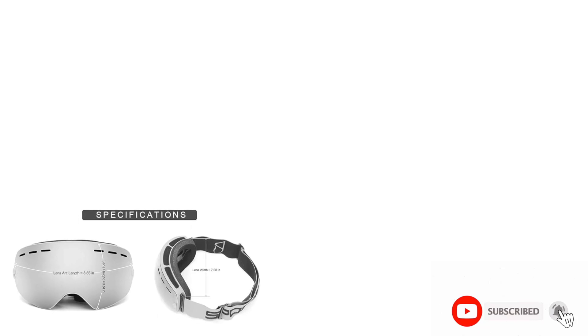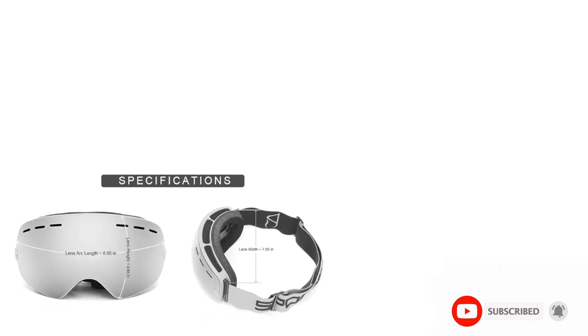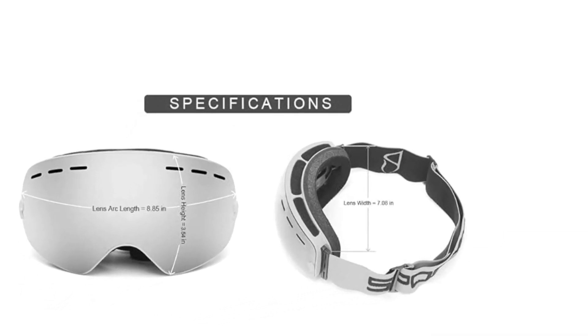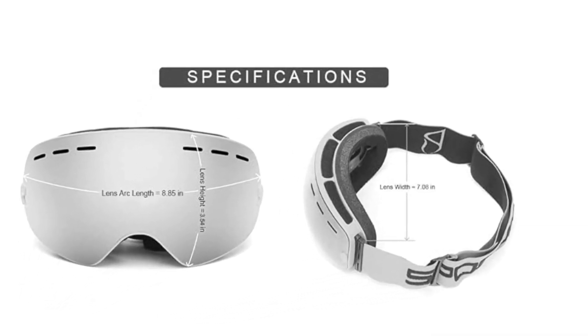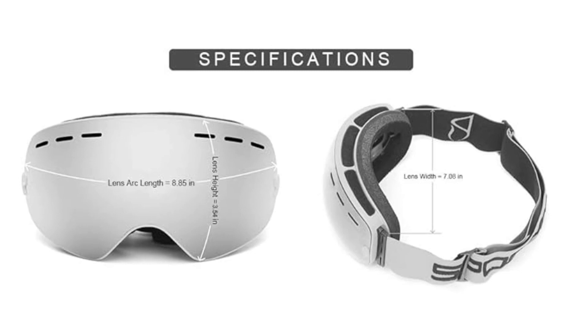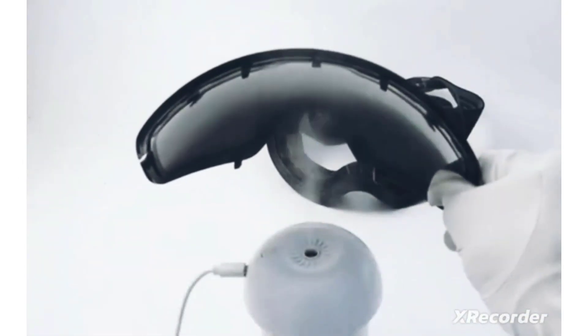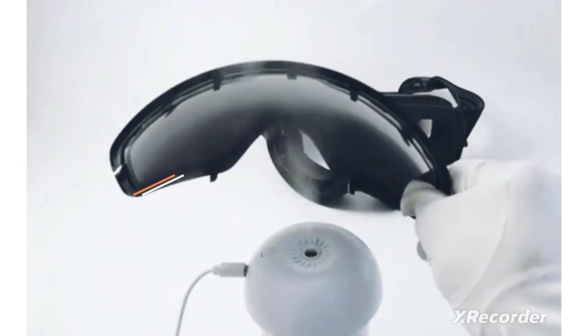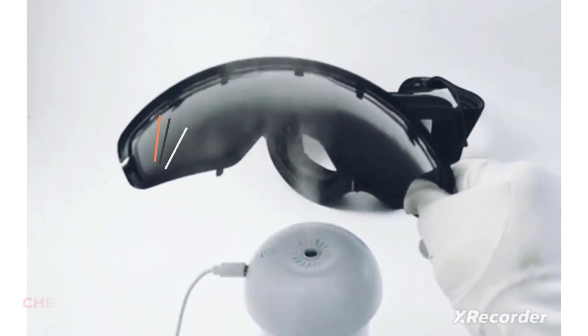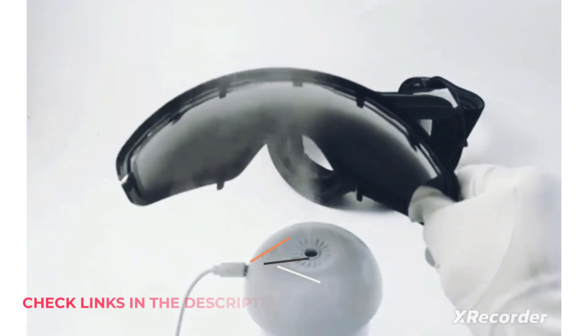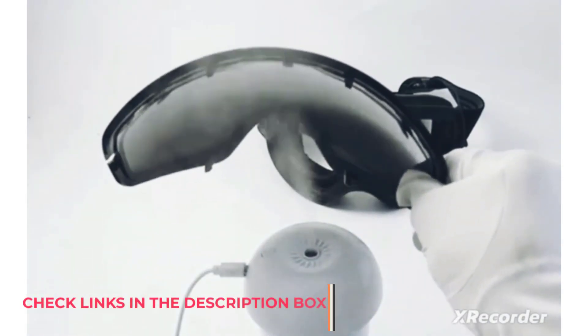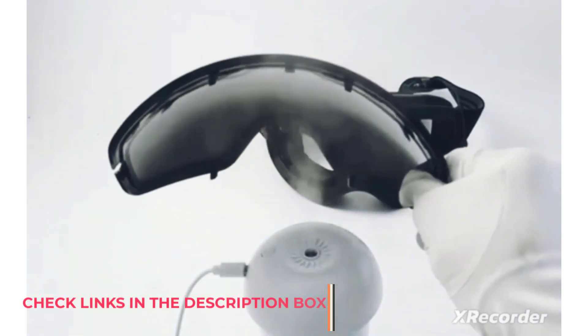Experience unparalleled vision with Revo Full Mirror Tech, featuring a comprehensive Revo coating that provides 100% UV400 protection and scratch resistance. The internal lens, imported from Italy, guarantees anti-fog capabilities, ensuring clear sight even in challenging conditions.